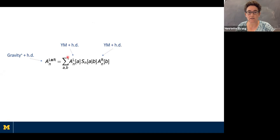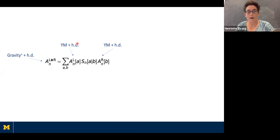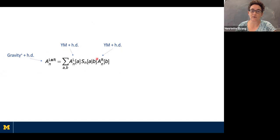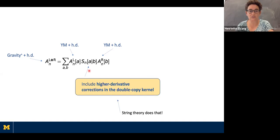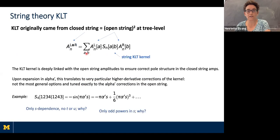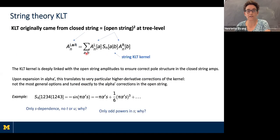But is this the most general story? We're taking Yang-Mills plus higher derivatives for the left and right sector inputs, and hoping to get gravity plus higher derivatives out the other side. When we include higher derivative corrections with generic Wilson coefficients, it seems reasonable to also attempt higher derivative corrections to the kernel. That is exactly one of the motivations for this study: why shouldn't we correct the kernel too to get the most general possible output? In fact, string theory does exactly that — it corrects the kernel in the alpha-prime expansion.